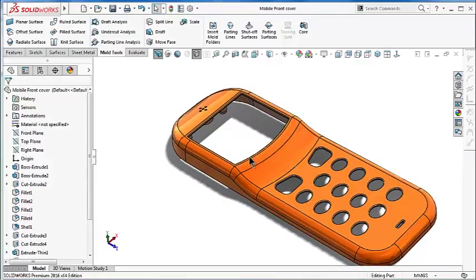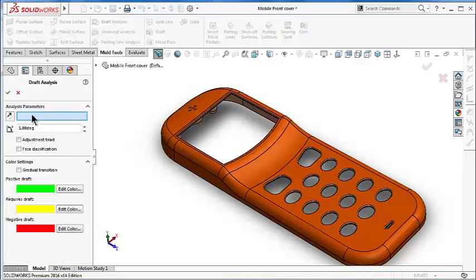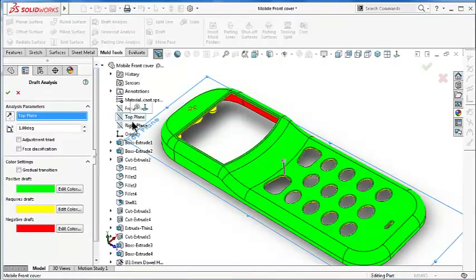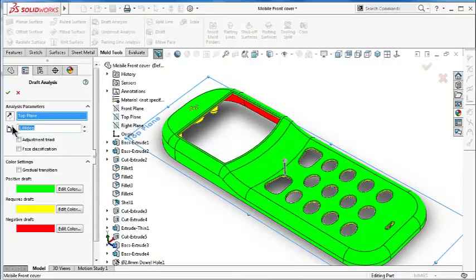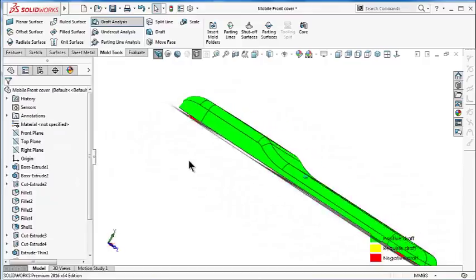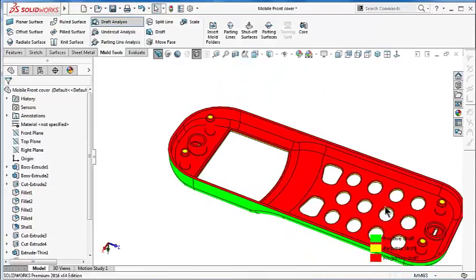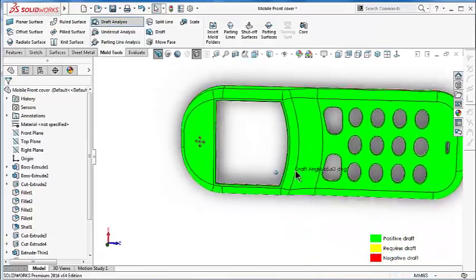As you remember, we applied the draft analysis and here we selected the direction of pull, which is the top plane, and the minimum draft angle we wanted was 0.5 degrees. And here you have all the part as we need.